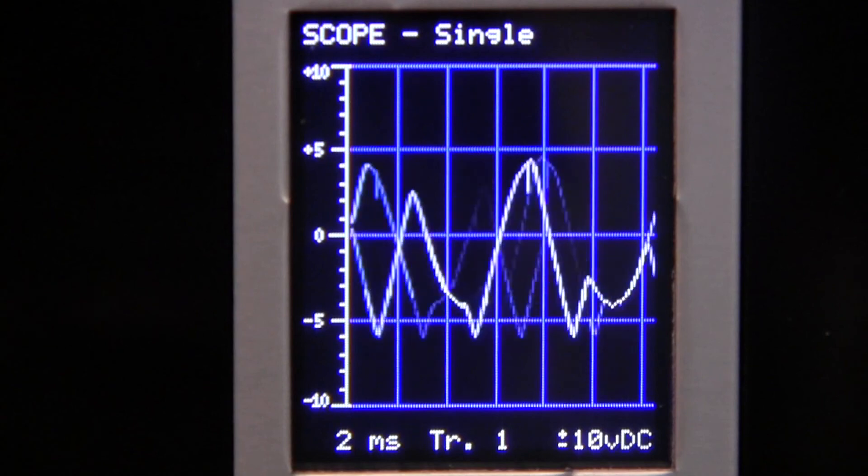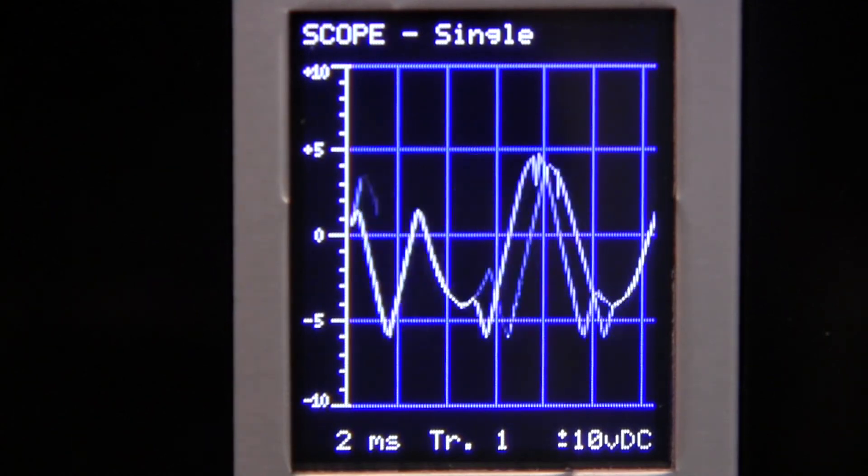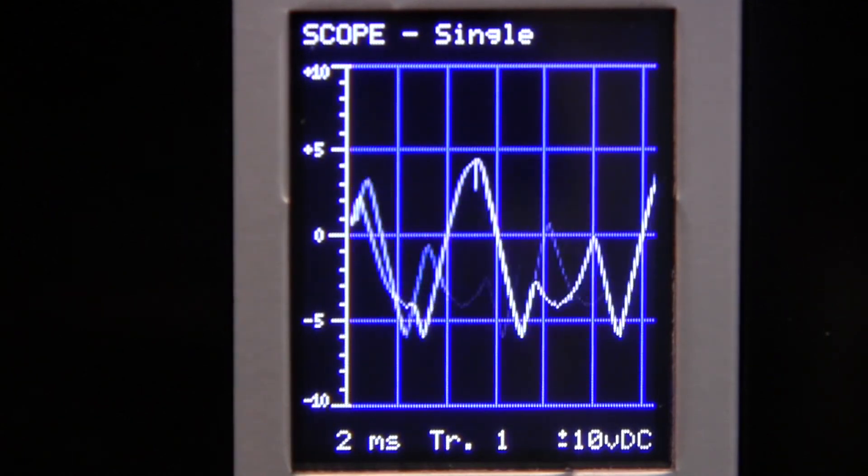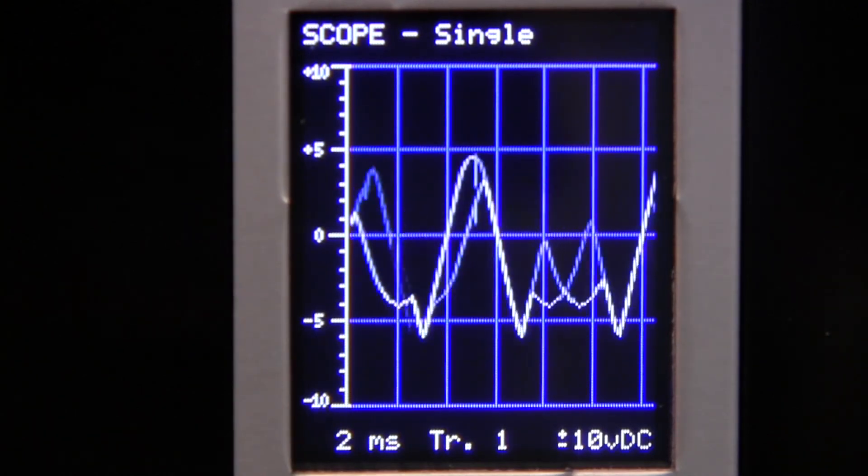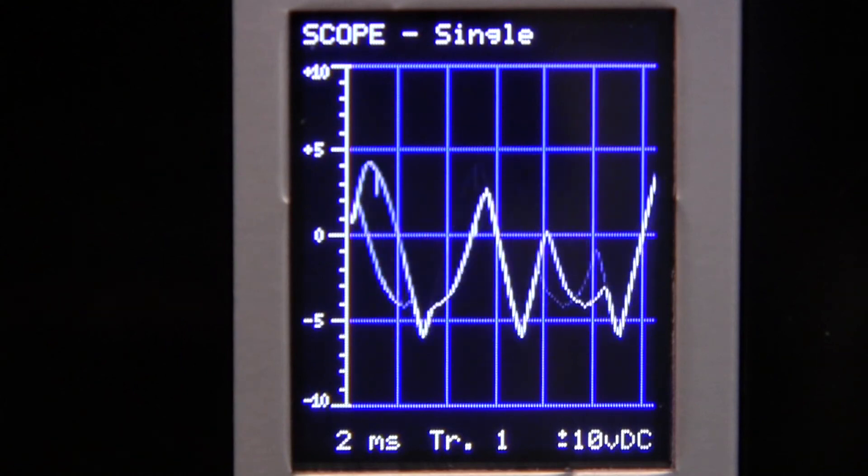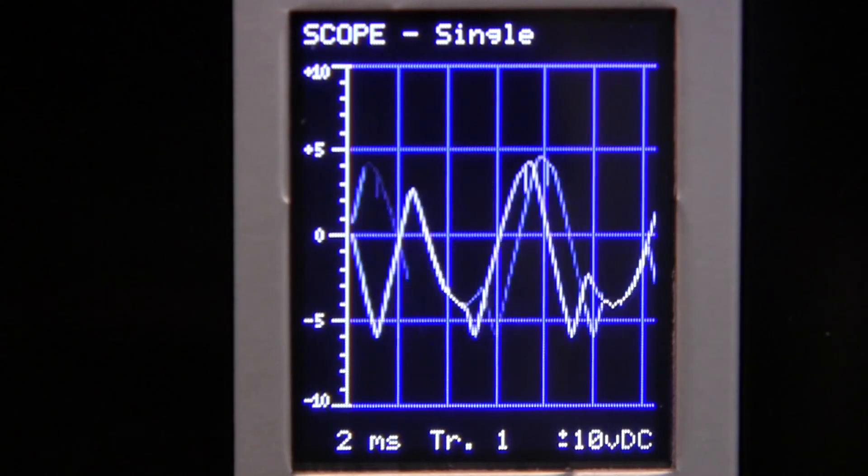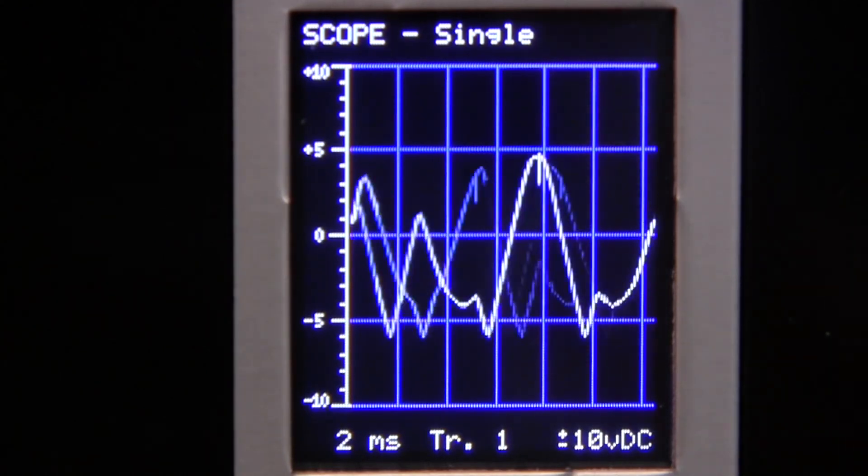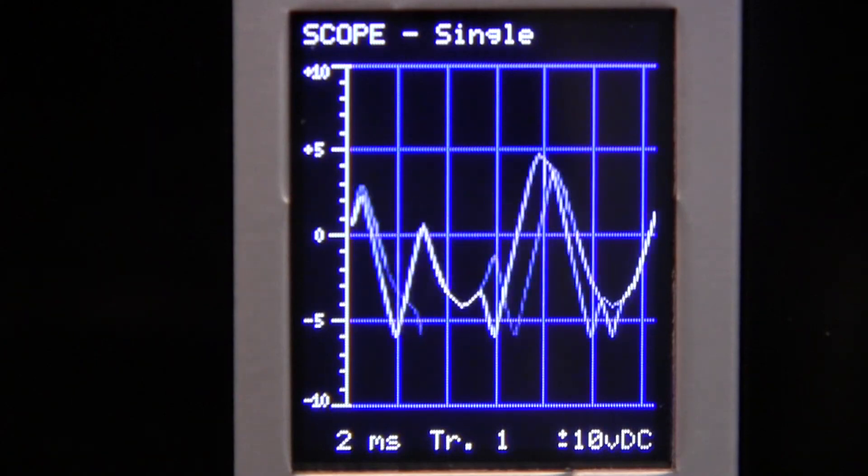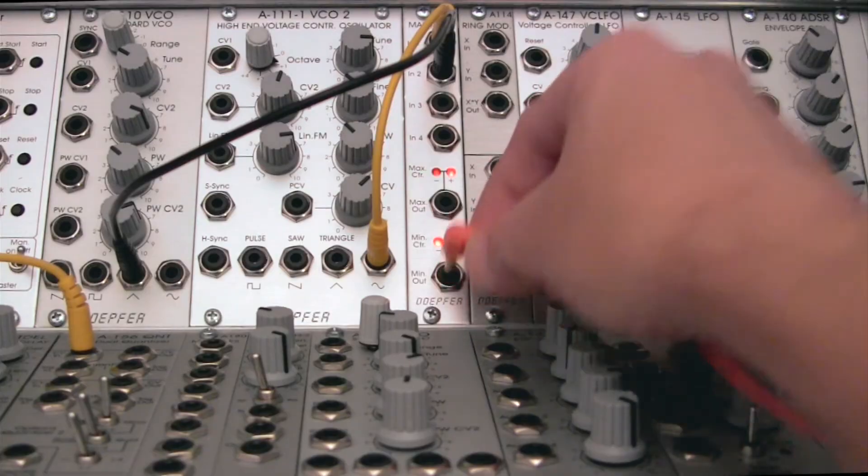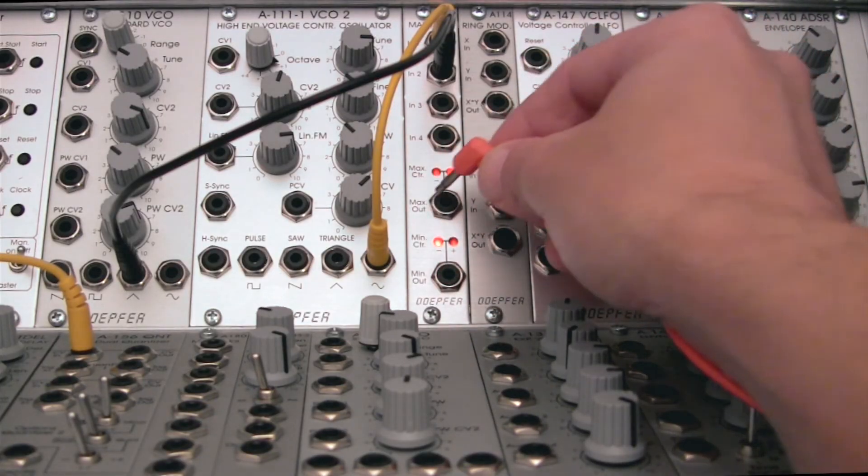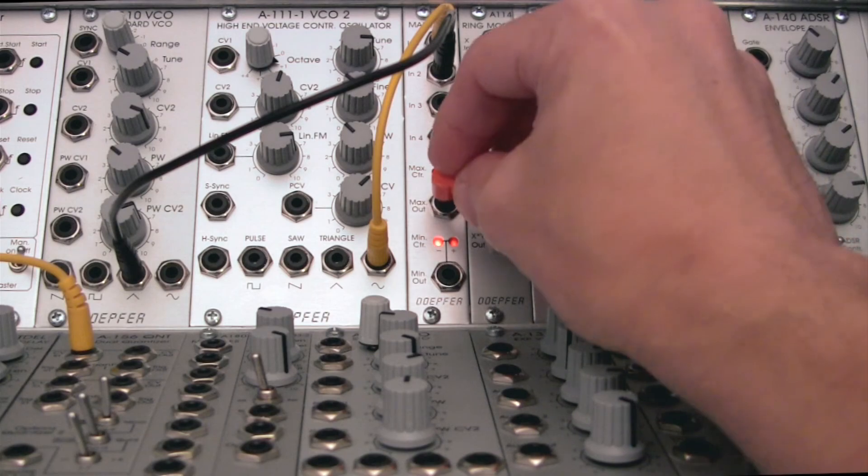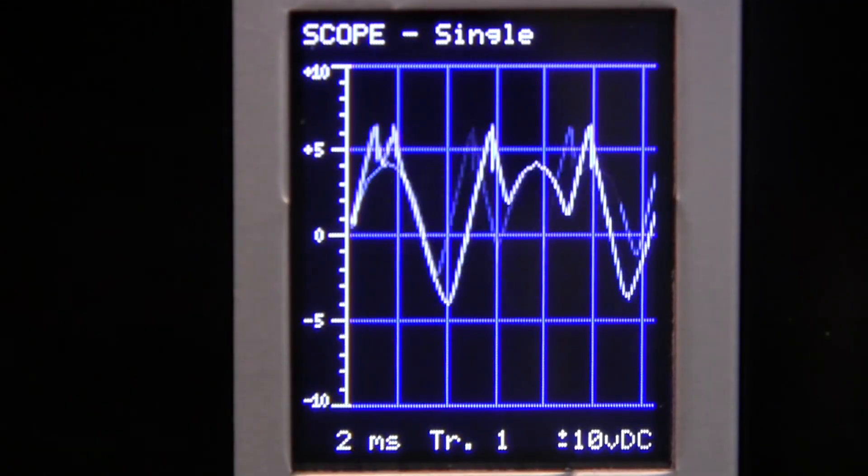And again, we're looking at minimum this time. And you can hear the timbre changed as well because we lost some of those harmonics that were in our saw. So you have another interesting waveform. Let's take a look at the maximum output now over at our A172. There we go. That one's fairly interesting.